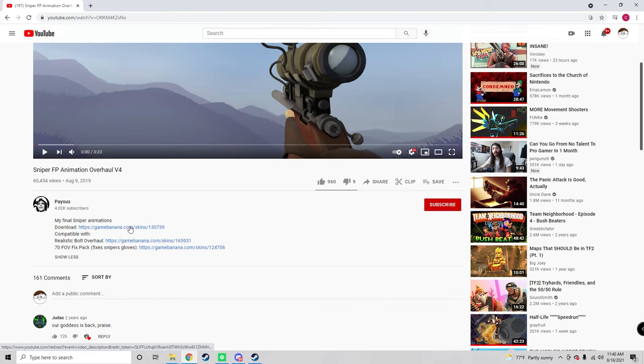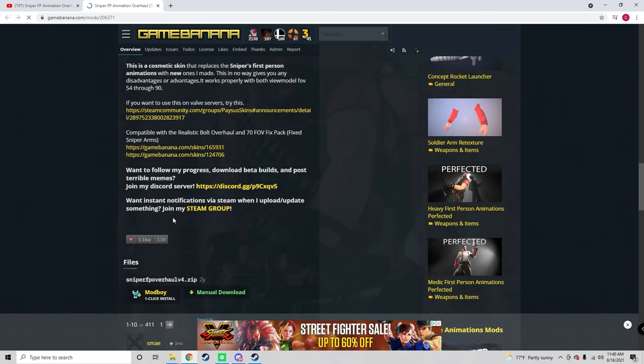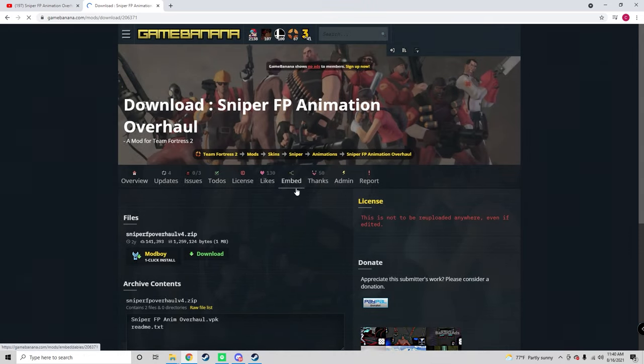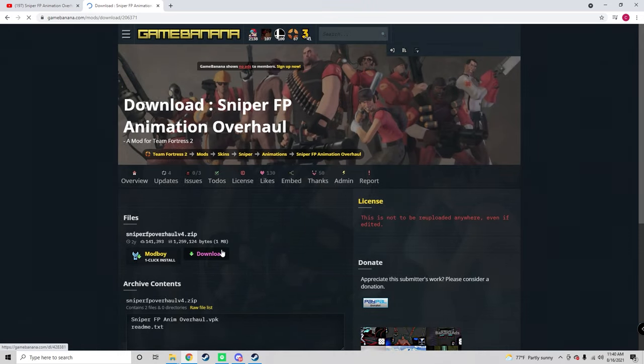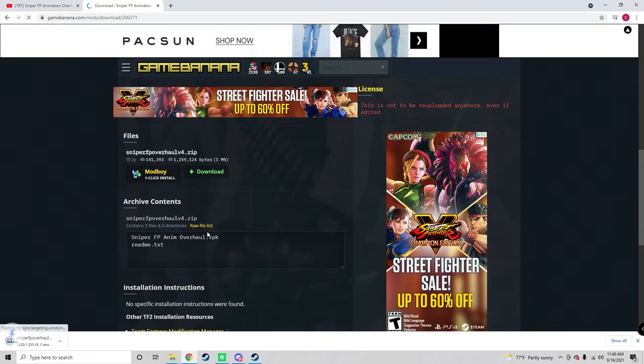To download it, go to GameBanana. Then you're going to want to click the manual download button, and this should install a zip file.